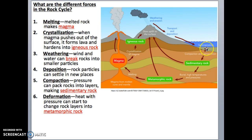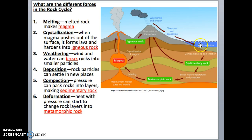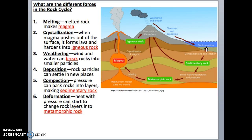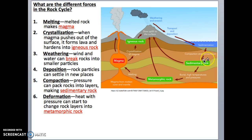We talked about sedimentary rock and how they form into layers — one of the reasons is this force called compaction. When smaller rock particles get deposited into new areas, over time more and more rocks pile on top of each other, and from the pressure of those layers they get compacted or pressed into layers. We call that compaction, and that makes sedimentary rock.